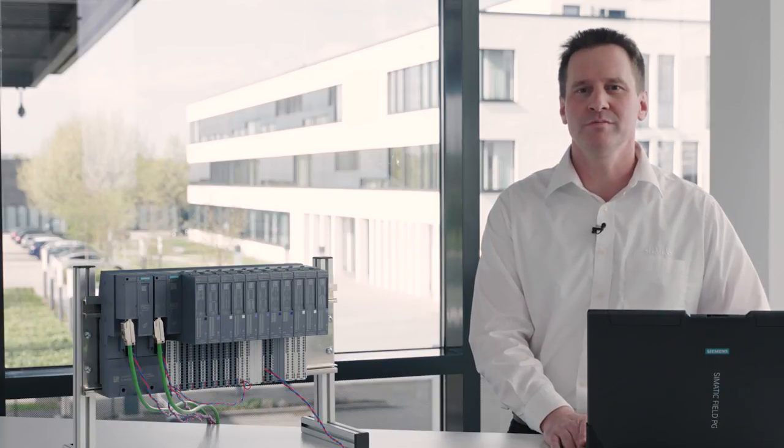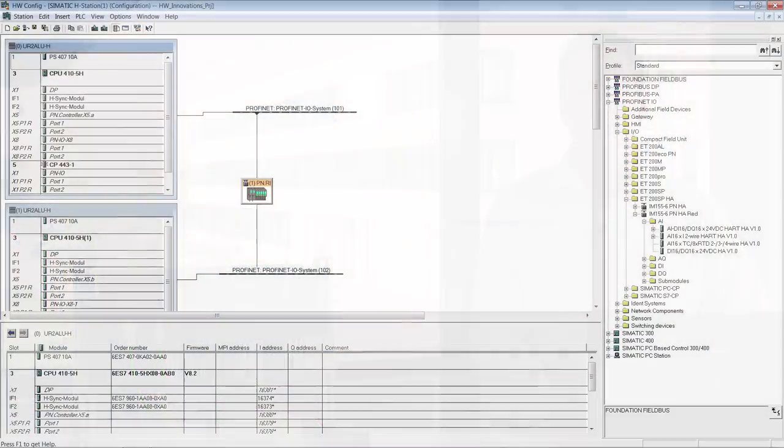Now all that remains is to load the new configuration from the engineering station into the controller. This is performed in the usual simple way with SIMATIC PCS7. In hardware config, the interface module and the peripheral modules can be projected fast and easily.